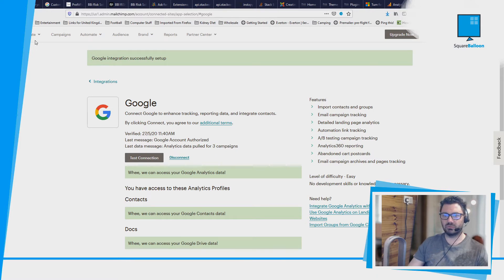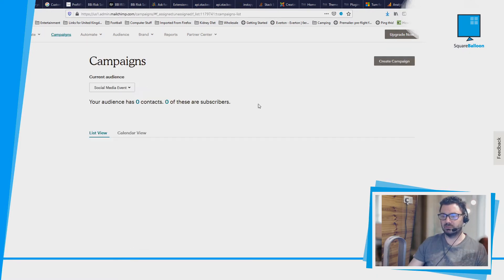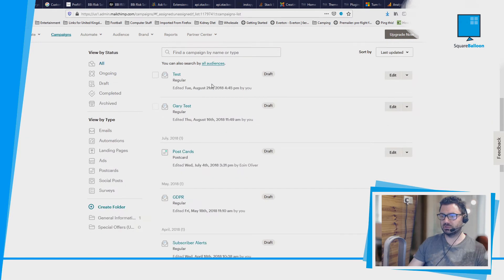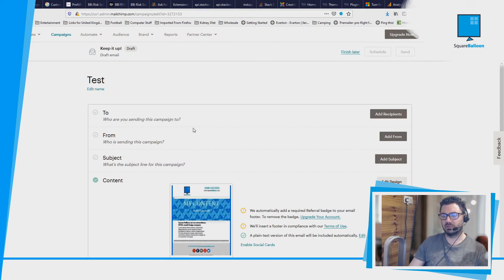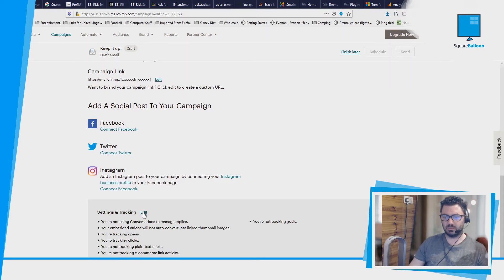So now if we go to Campaigns, I'm just going to open my test campaign. Now if we scroll down the bottom, we see Settings and Tracking. I'm going to click Edit.